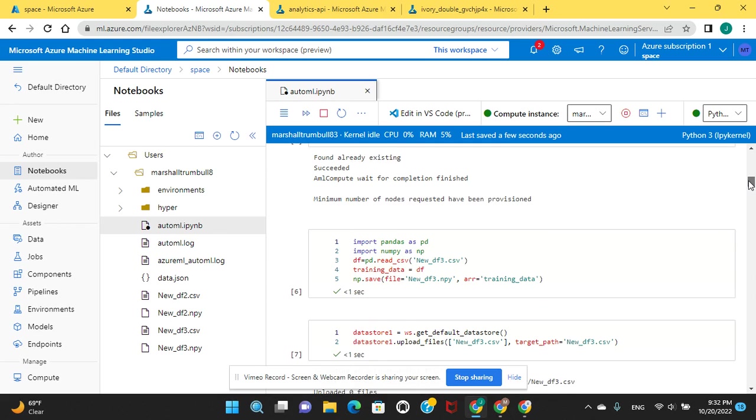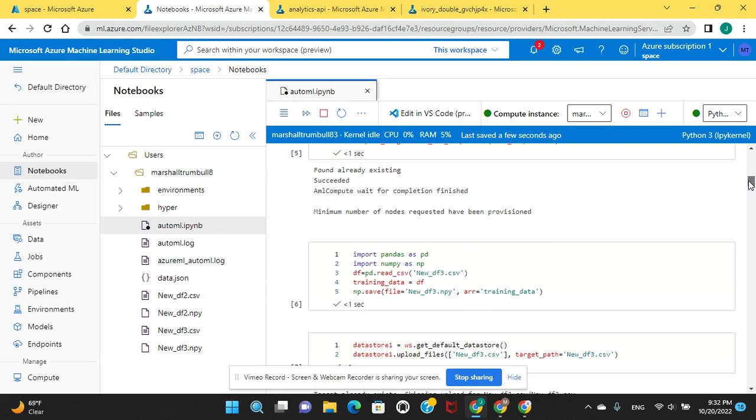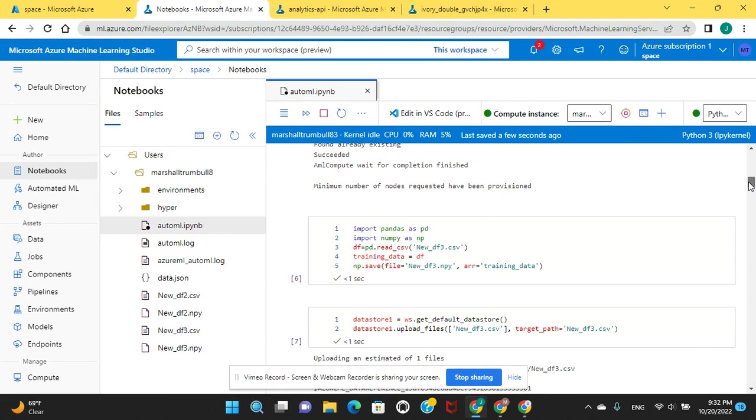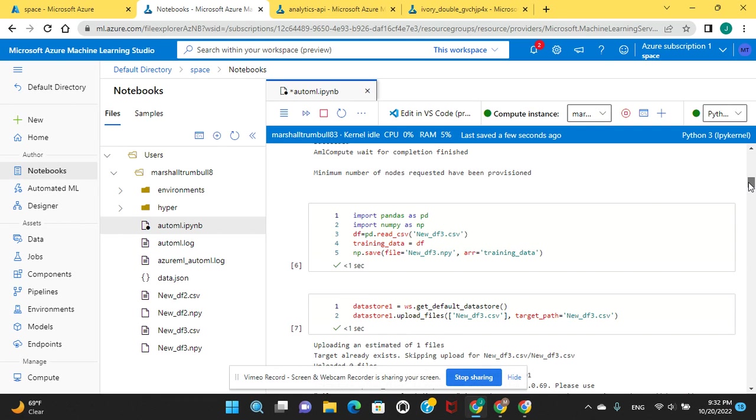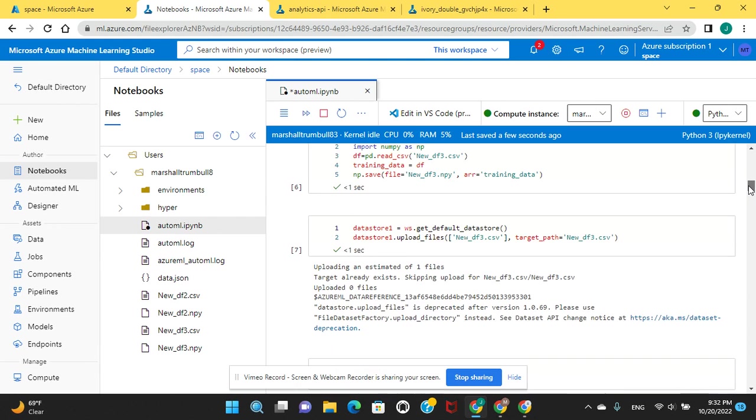Import pandas, read that data frame. We just encoded and filled NAs for zero. Create an mpy file and save it.